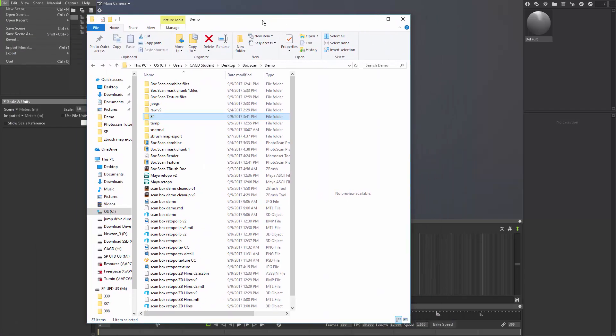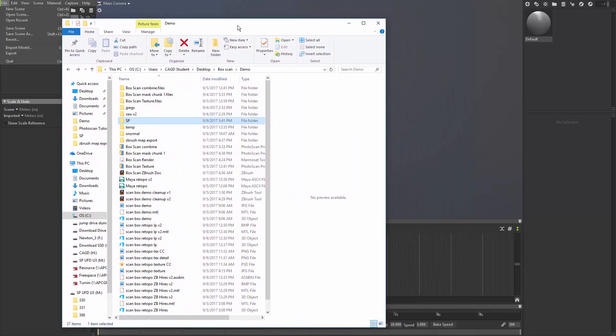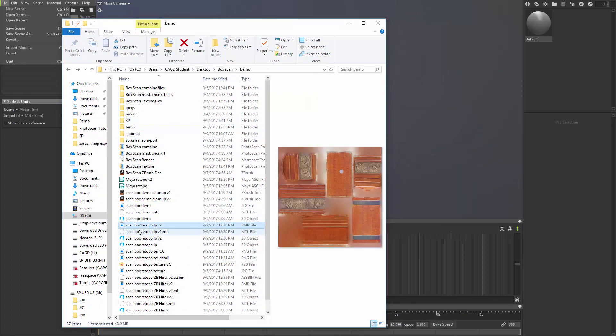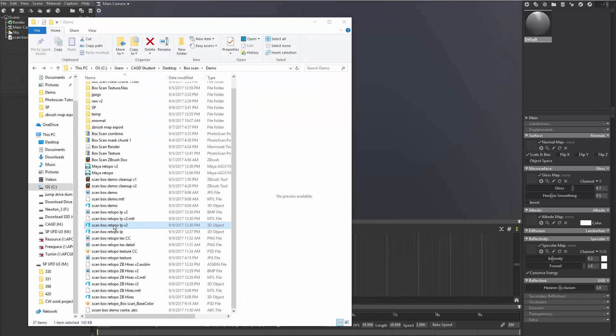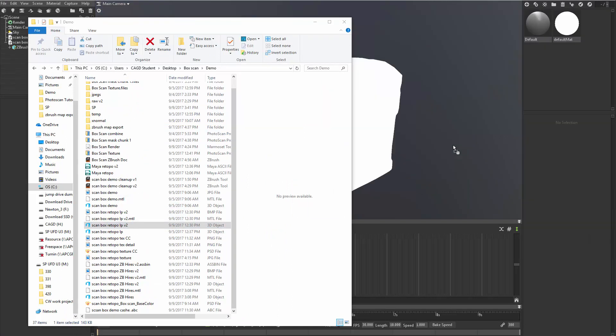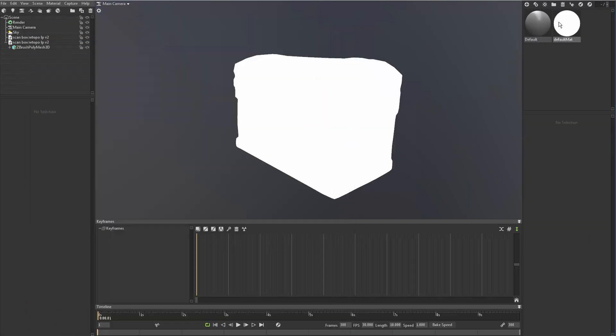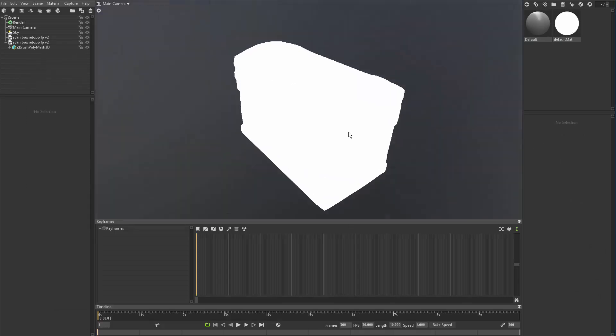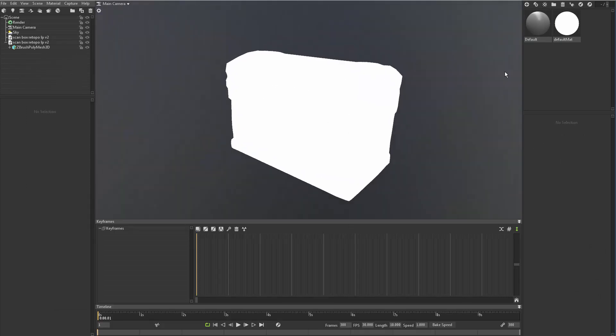So what I'm going to do is I'm going to drag in my directory and I'm going to come in here and find my selecting my OBJ and dragging it into Marmoset. I'm going to minimize that and you can see right off the bat it puts this white shader on it.